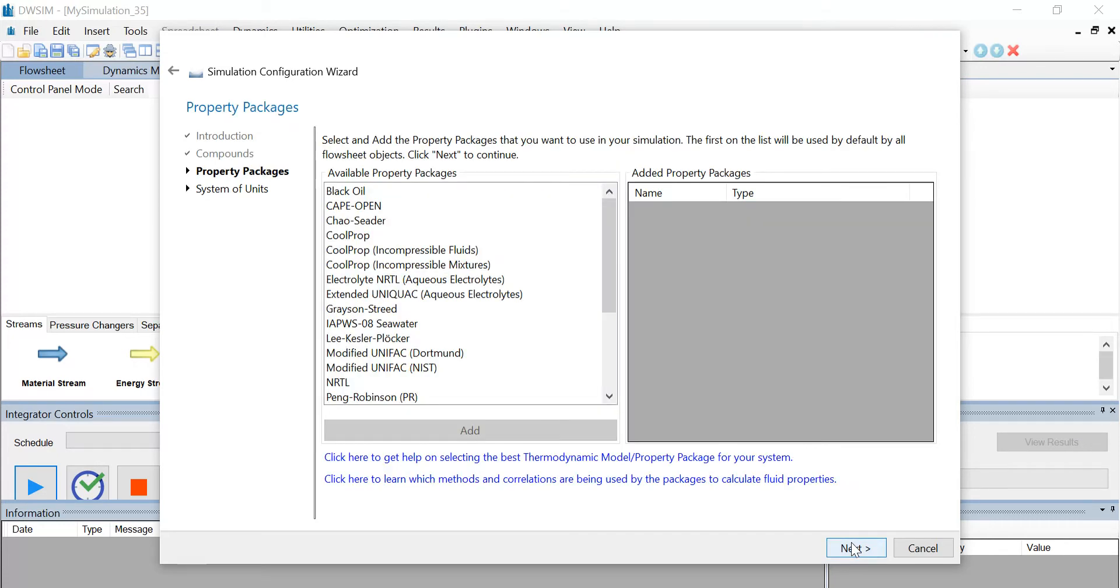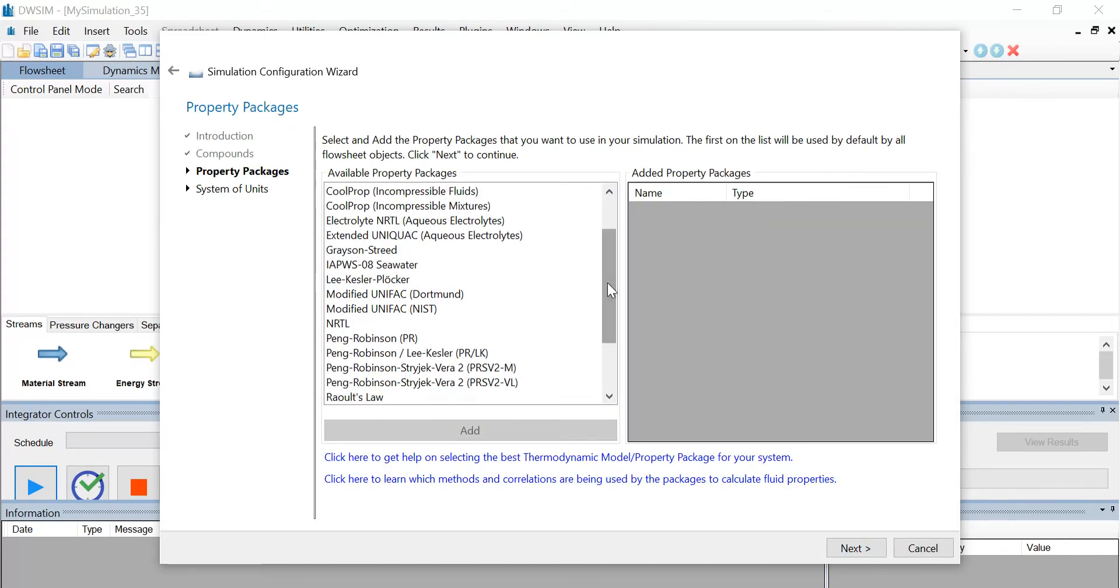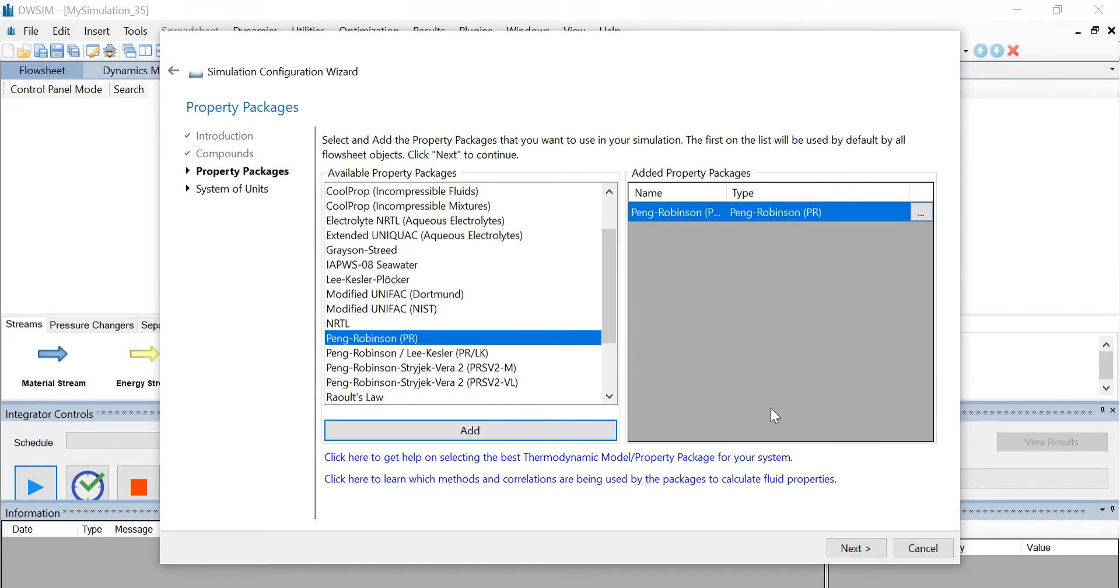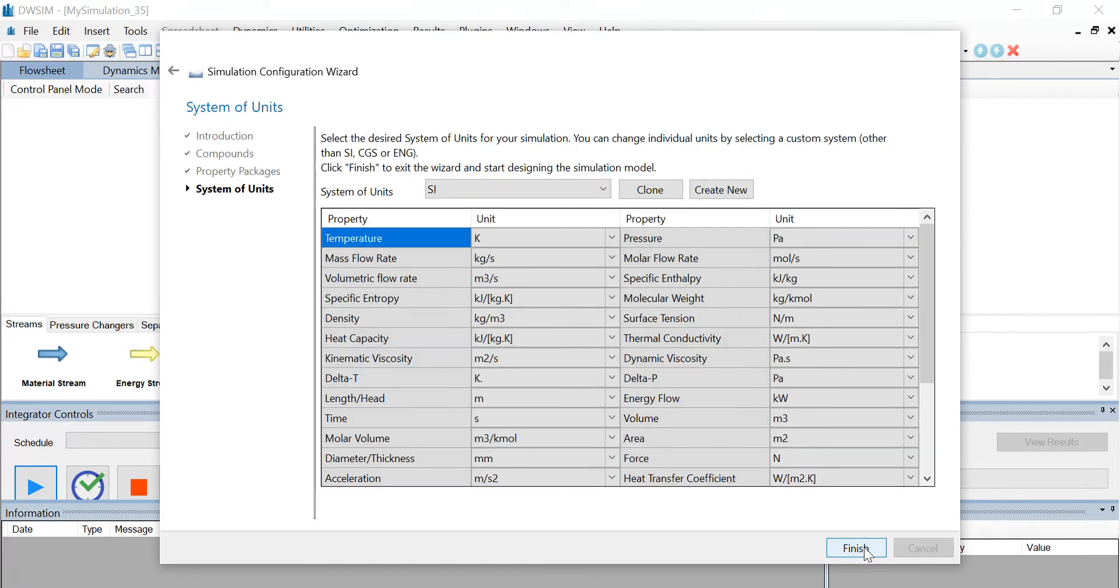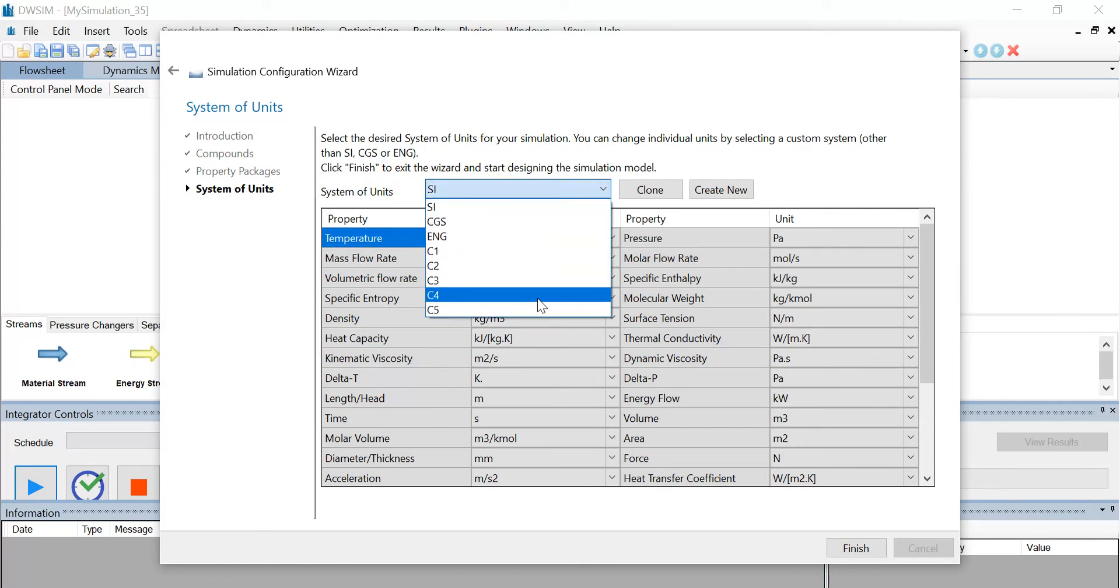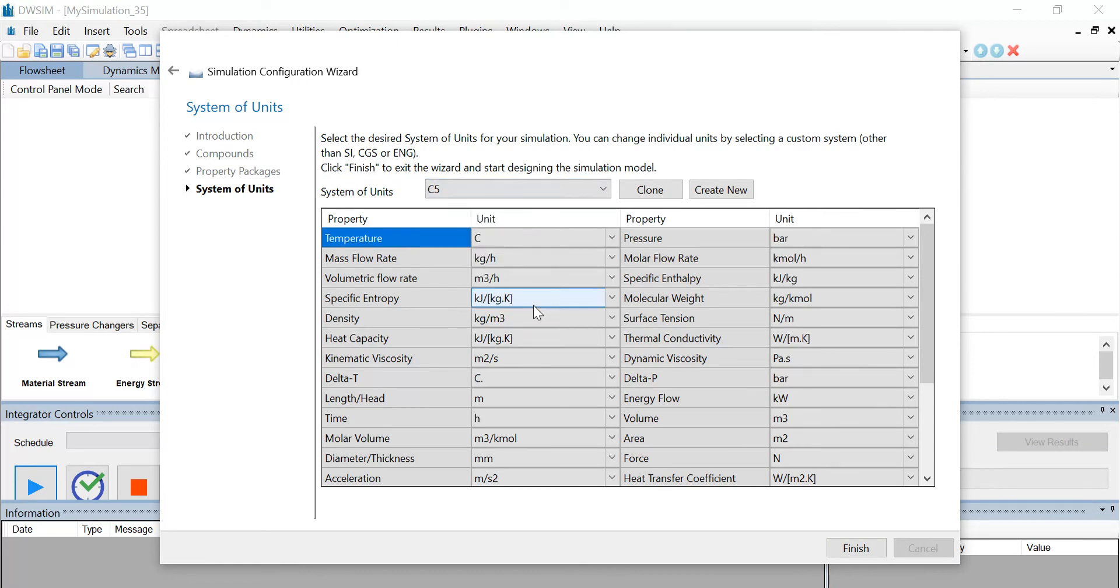Now click on next. From the available property packages, select Peng-Robinson and add the property package. Click on next and finally, change the system of units to SI-5 and click on finish.